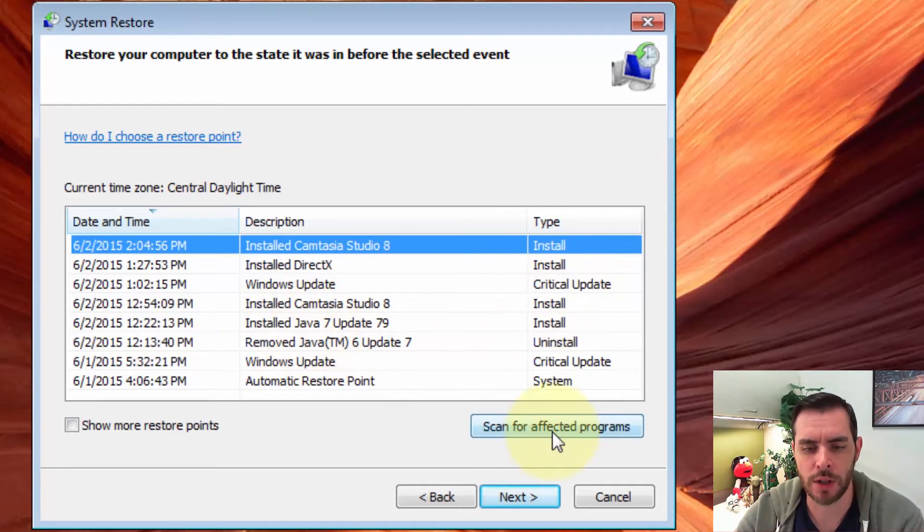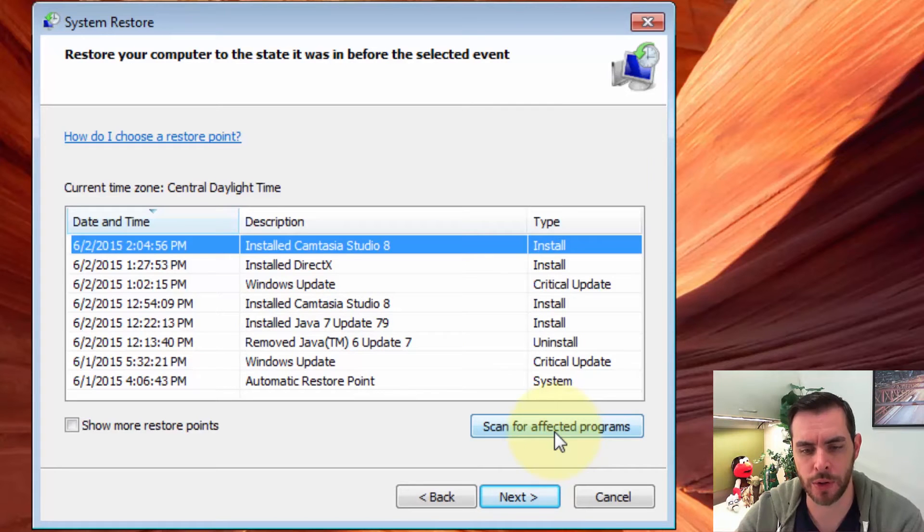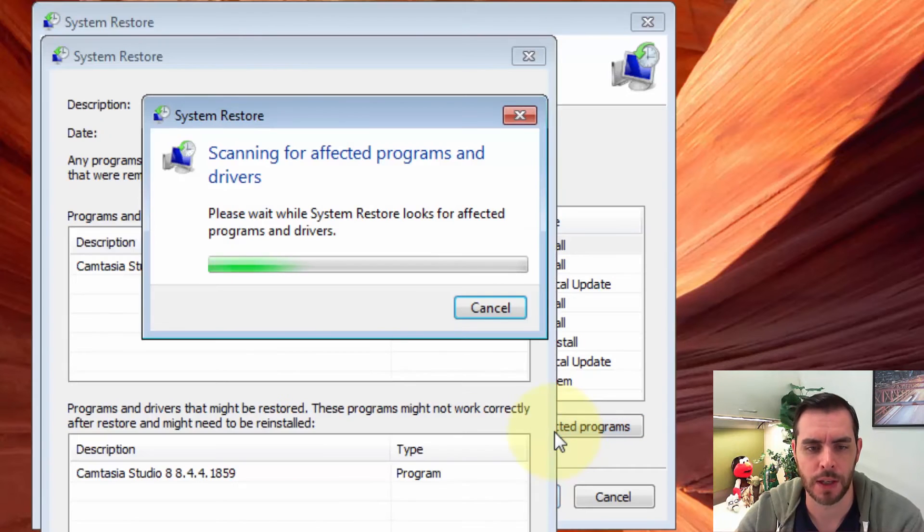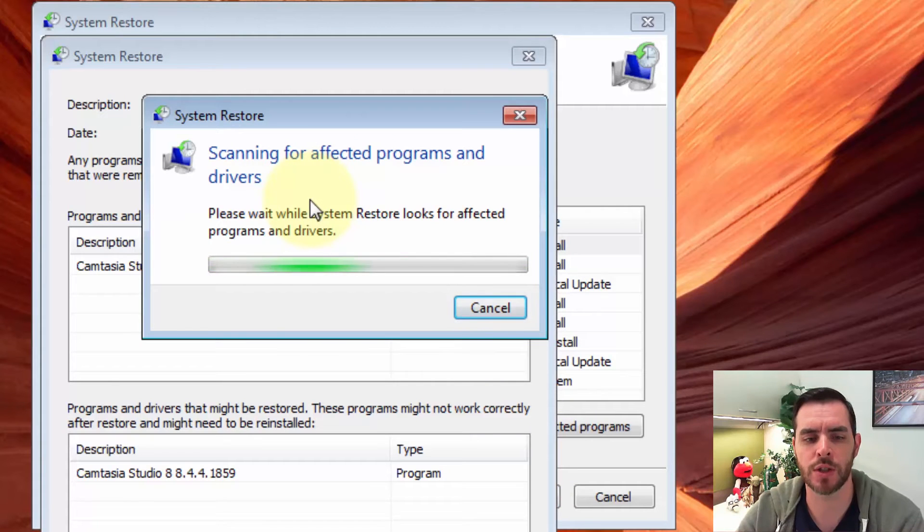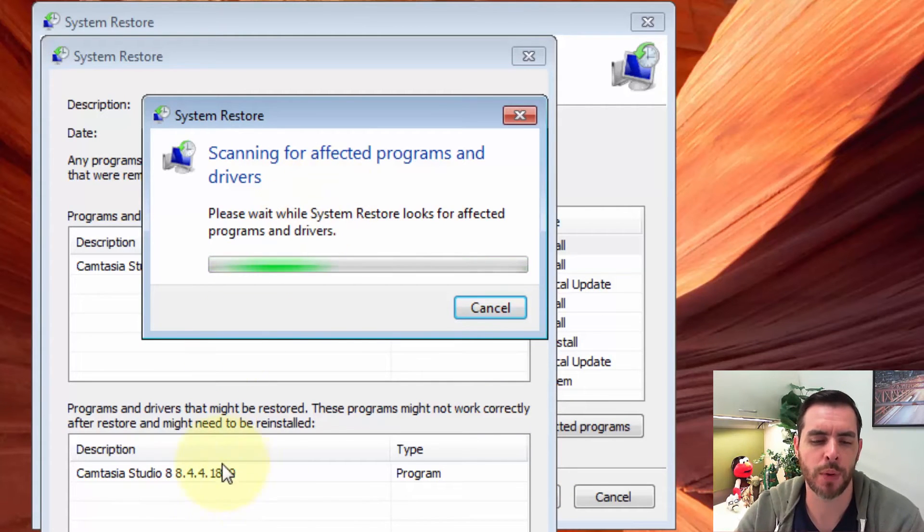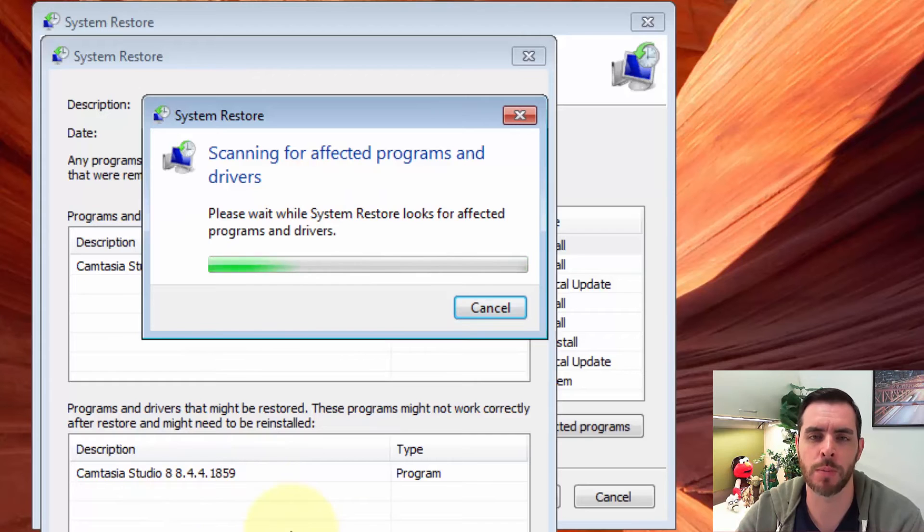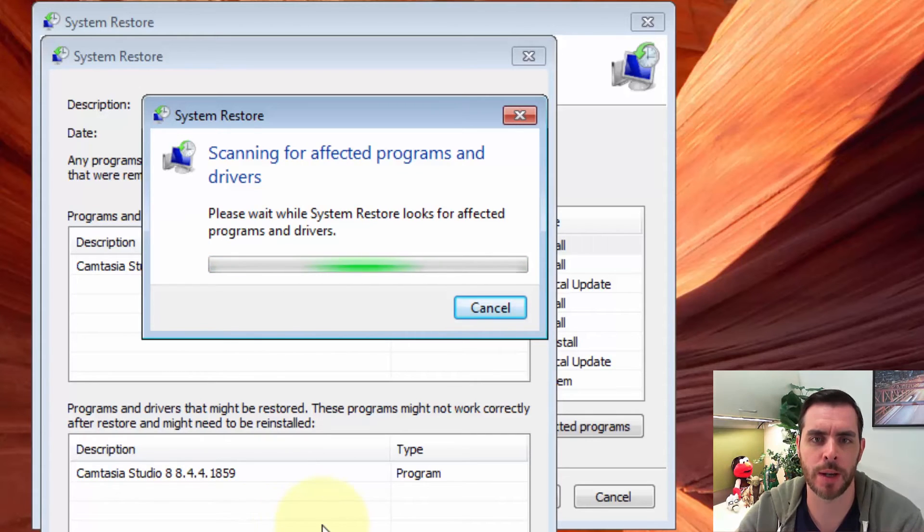Now what we can also do is click Scan for Affected Programs, and what it's doing now is checking to see when we run this restore, what programs are we going to have to reinstall or modify? What are the programs that are going to be affected?